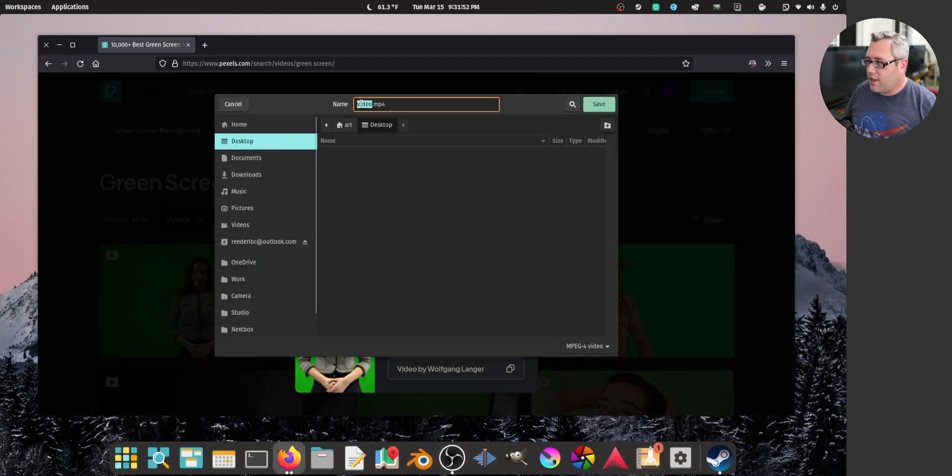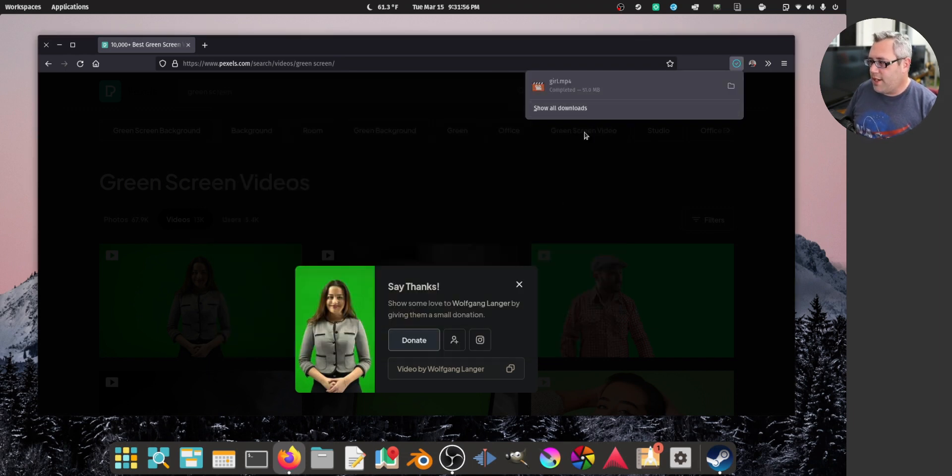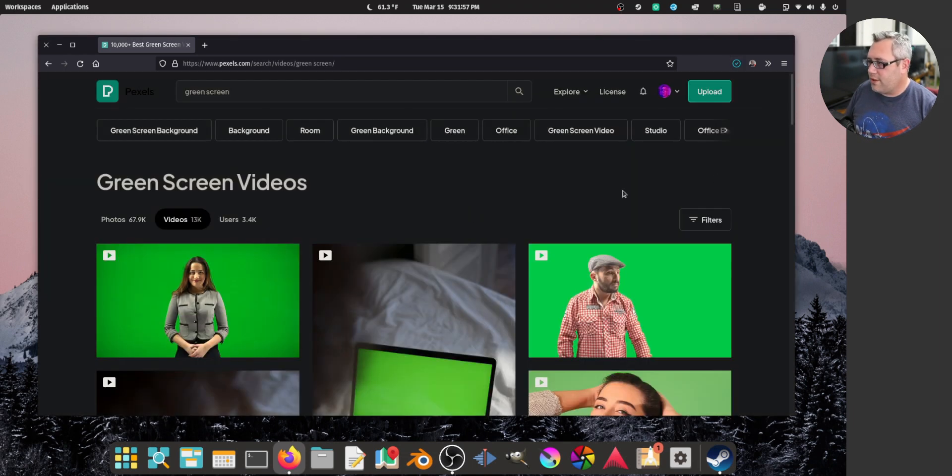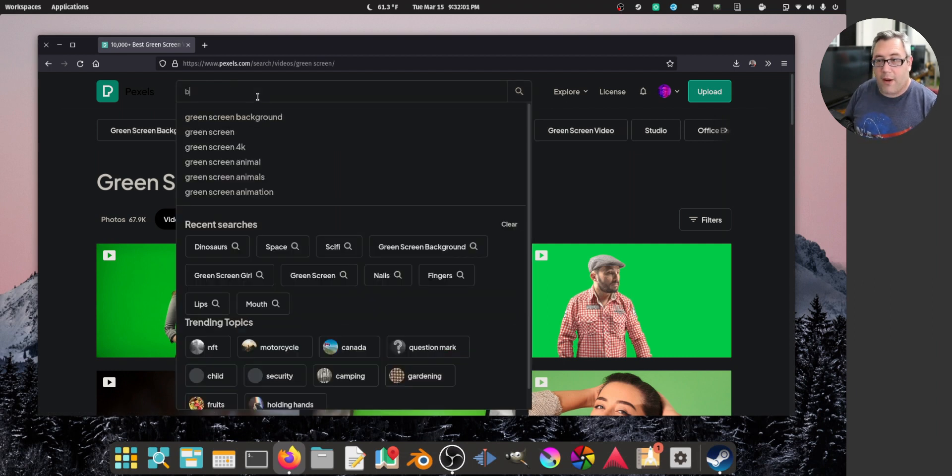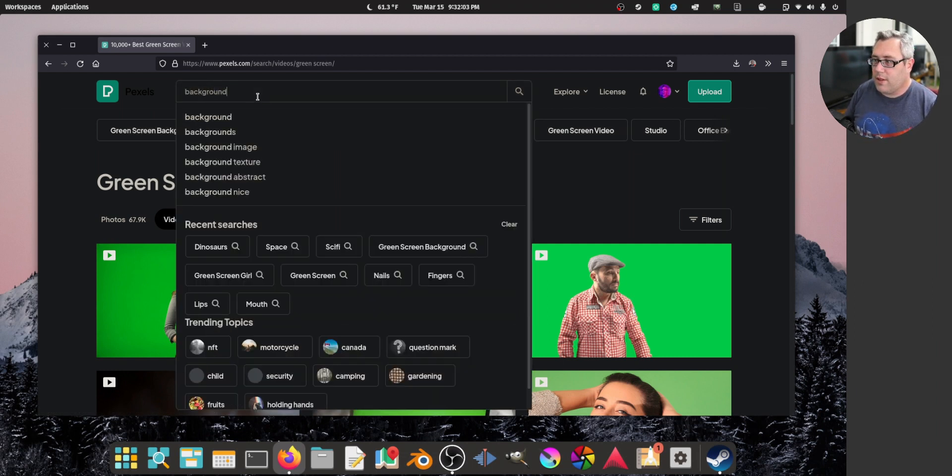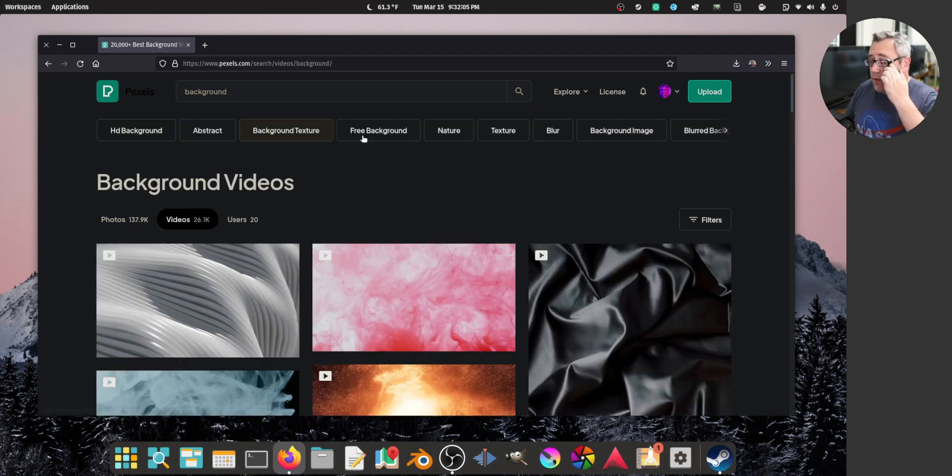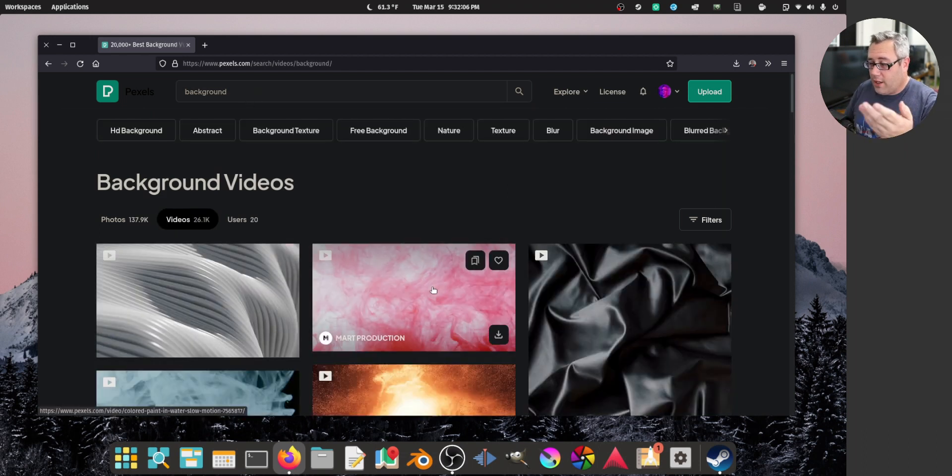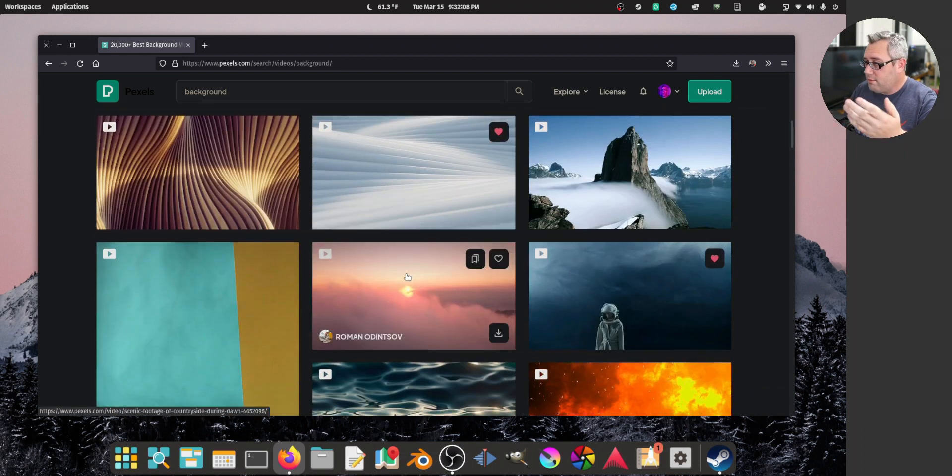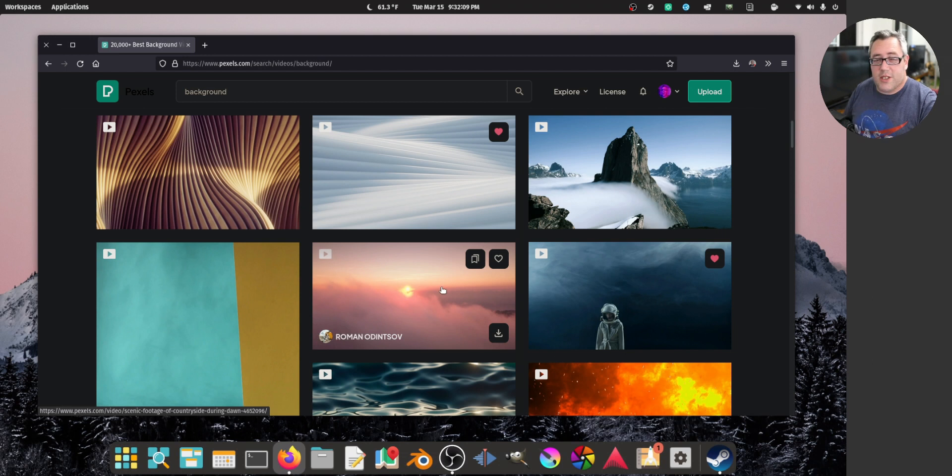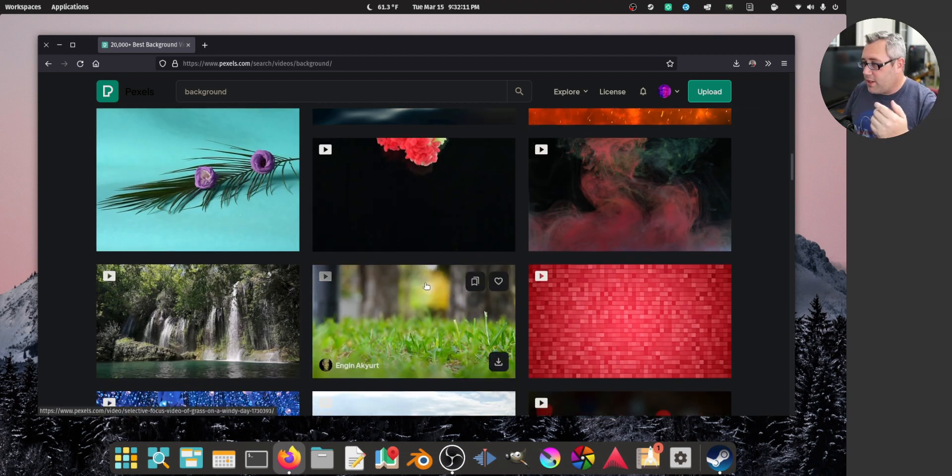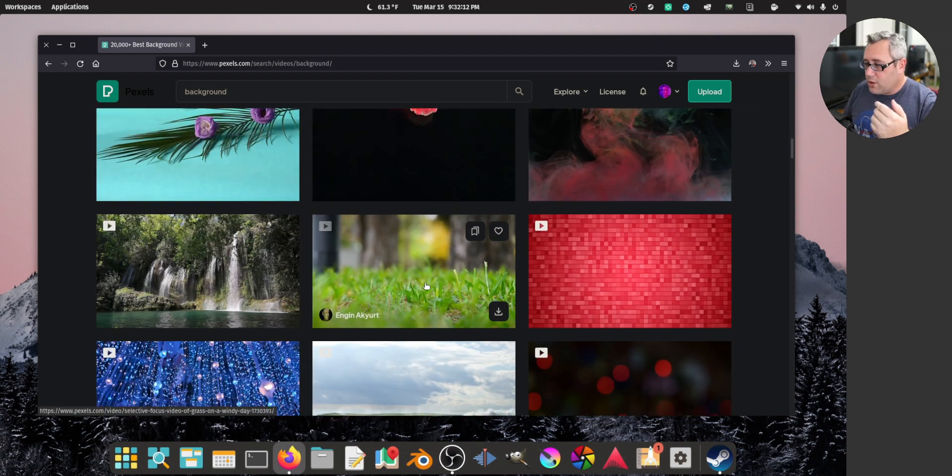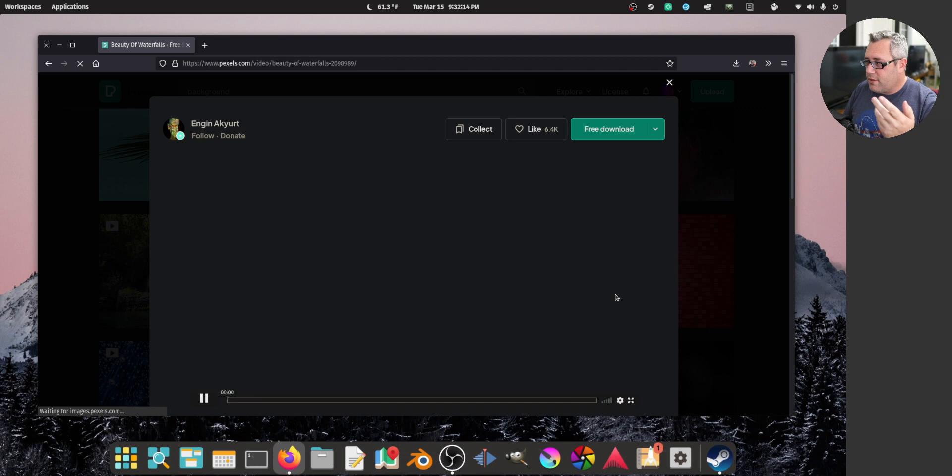Let's go call this the girl. Save. And then we need the background. I'm using Pexels, which offers free images and videos and whatnot. We're going to find a cool spot for the girl. That looks fun.